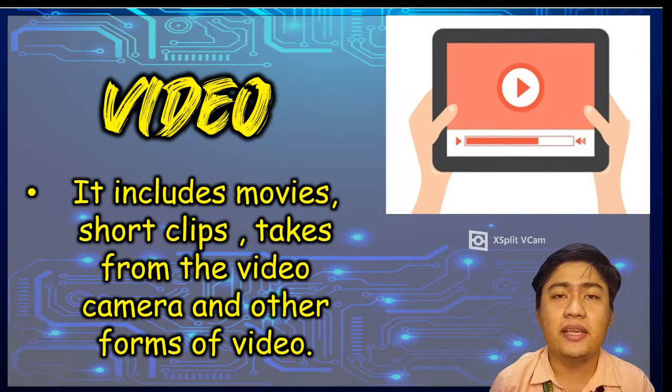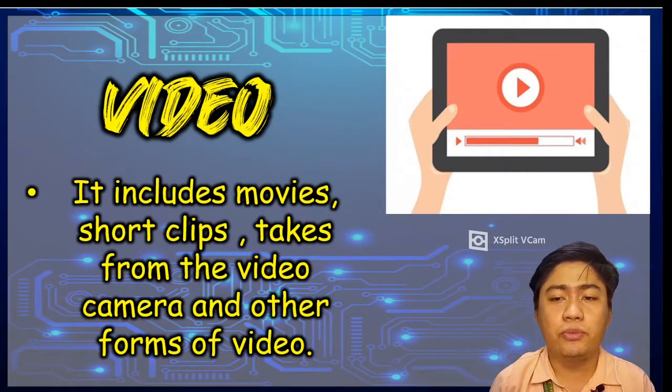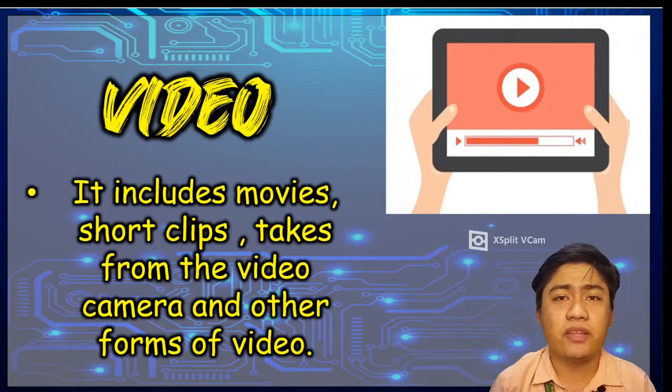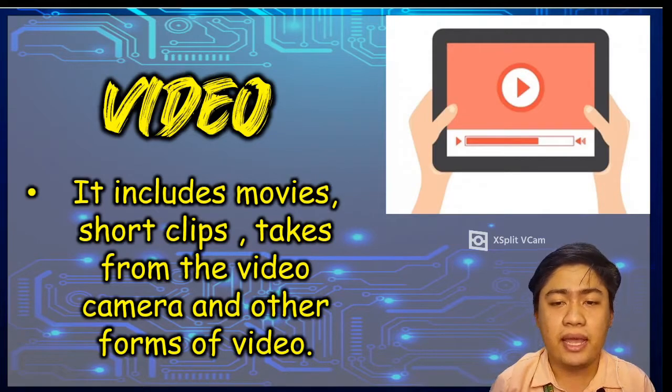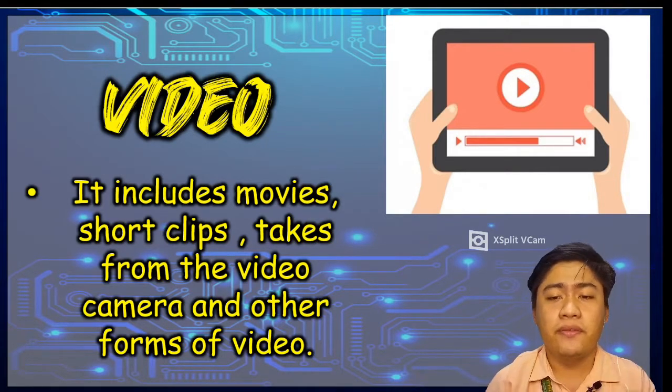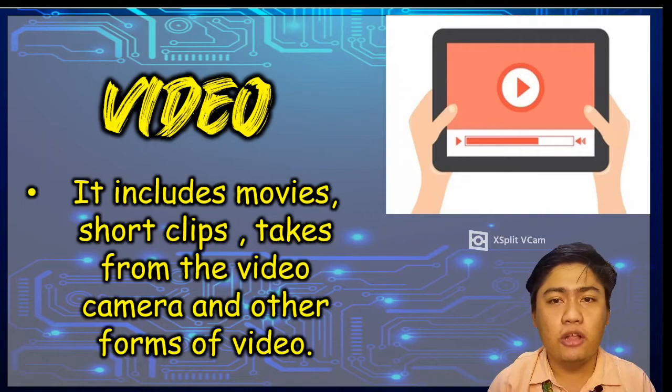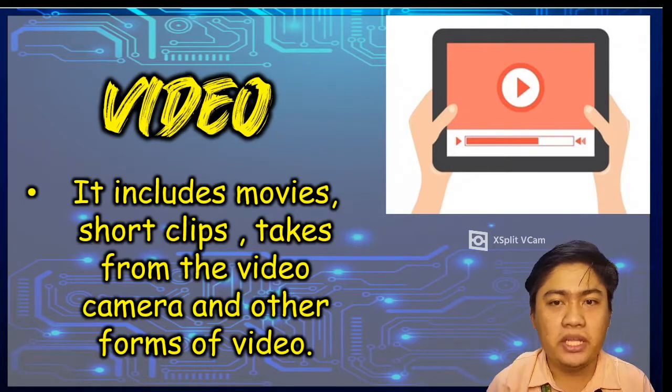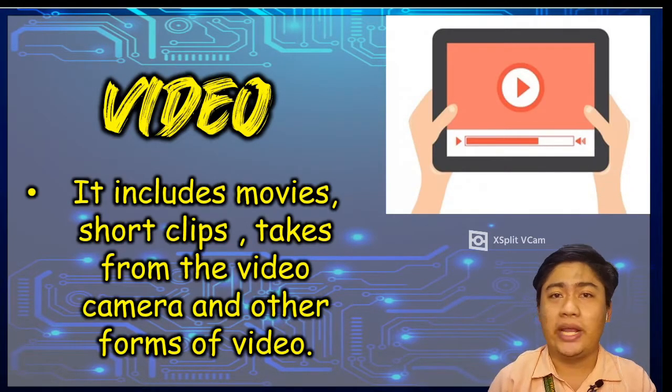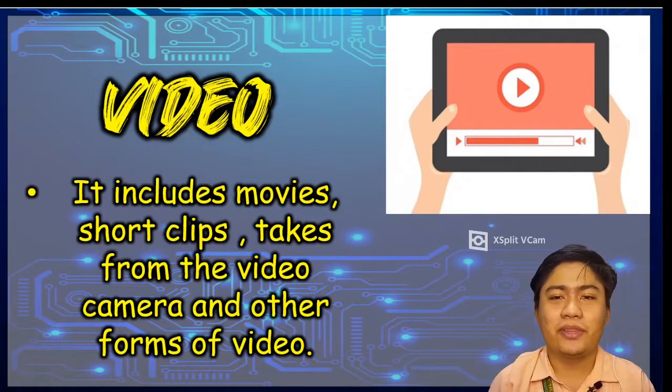Next one is video. Video includes movies, short clips, takes from the video camera, and other forms of video. The internet has also a lot of video clips that people can watch and load to computer. Example is YouTube.